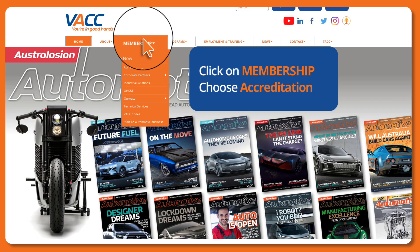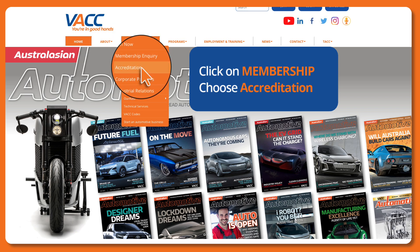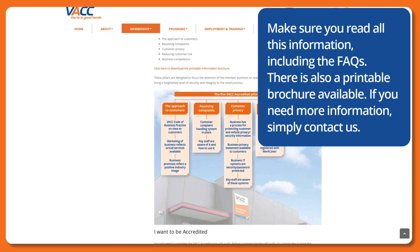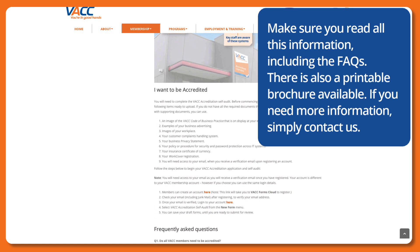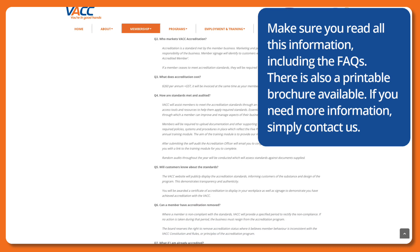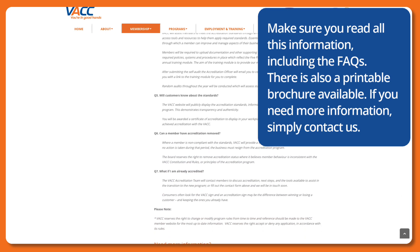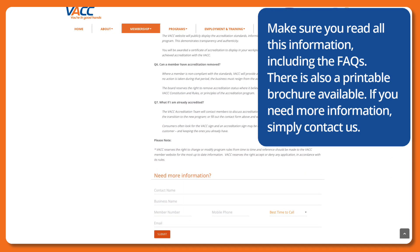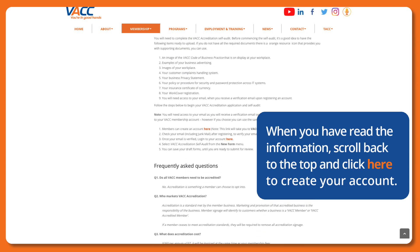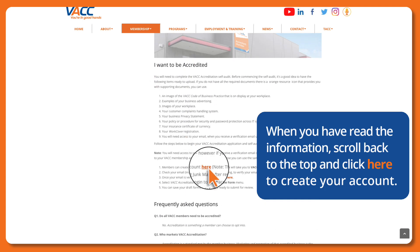Click on Membership and choose Accreditation. Make sure you read all this information including the frequently asked questions. There is also a printable brochure available. If you need more information, simply contact us. When you have read the information, scroll back to the top and click here to create your account.